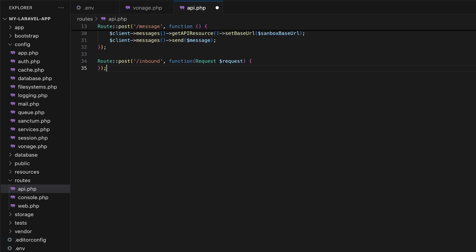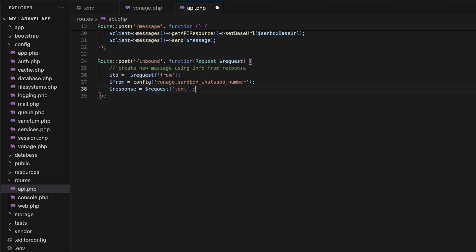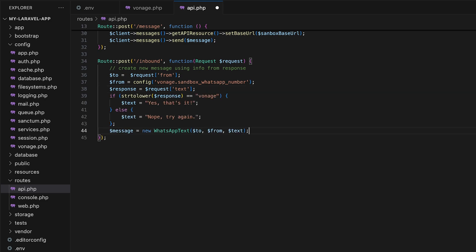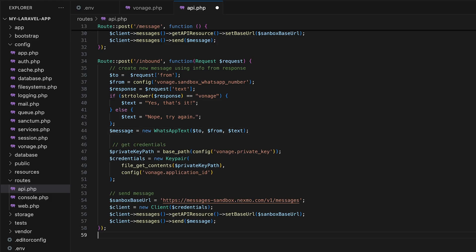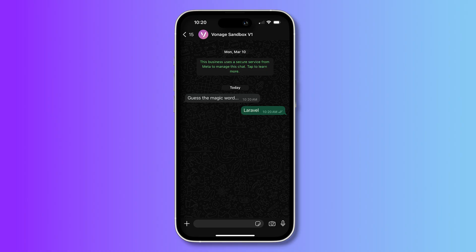In our inbound route, we can use the request data to get information on things like who responded to the message and what the body of the message is and use that to send a follow-up message. We told the user to guess the magic word. We can get the response using the text field and dynamically create a new message based on their response. For example, here the magic word is Vonage. Watch how quickly the app can automatically respond.